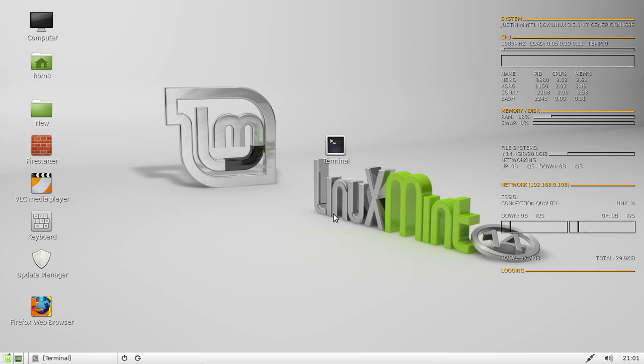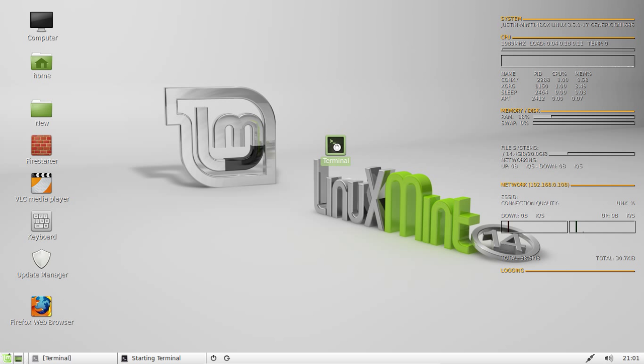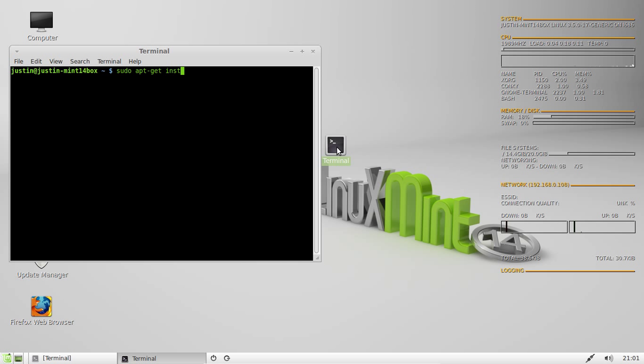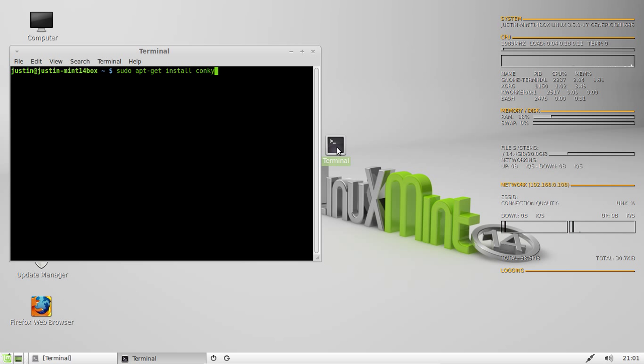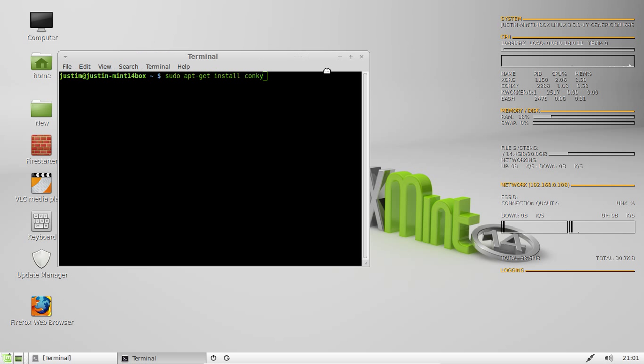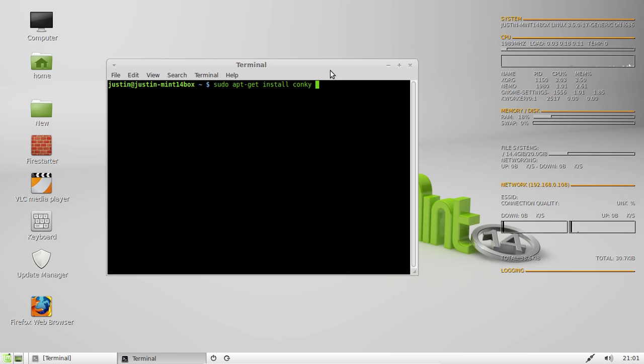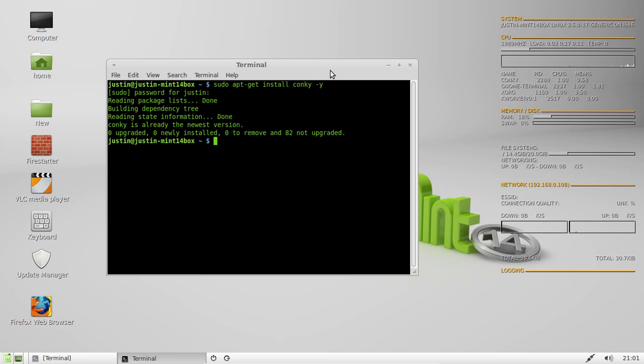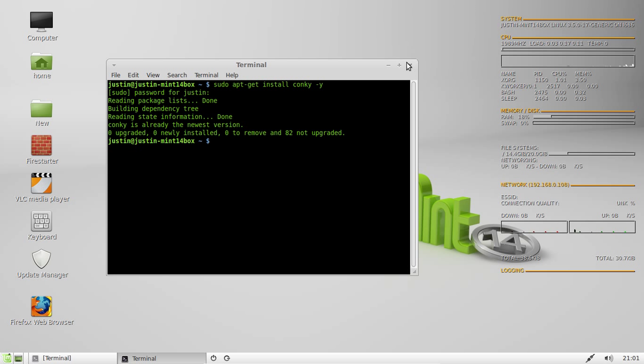Now to show you how to install it, first what you want to do is open up a terminal and type in sudo apt-get install conky dash y just to automate it, throw in your password, and then install it. Of course, mine's already installed, so there's not much to do there.